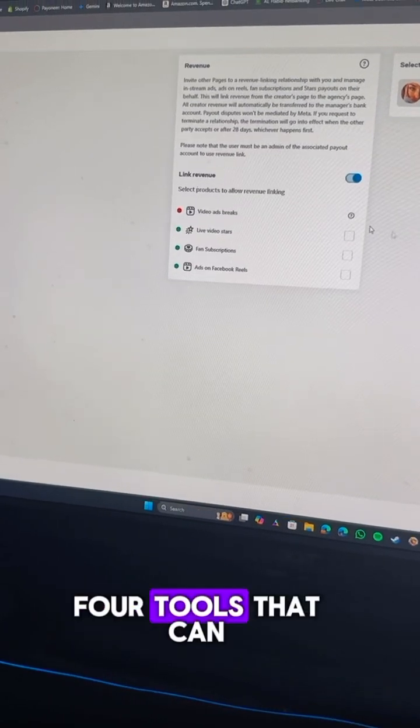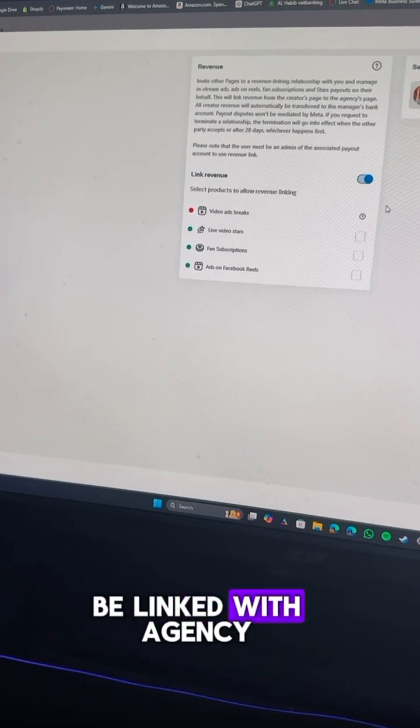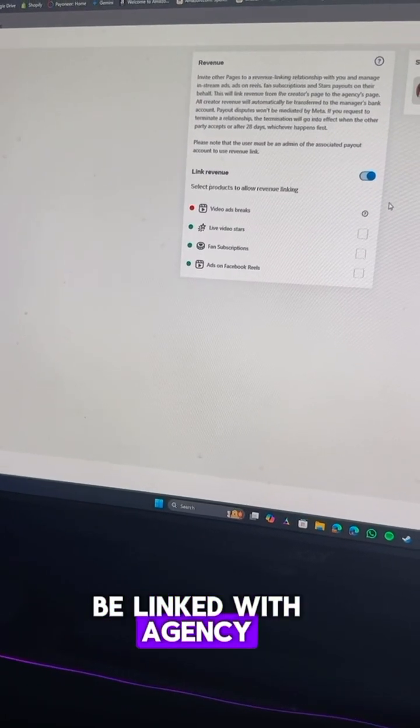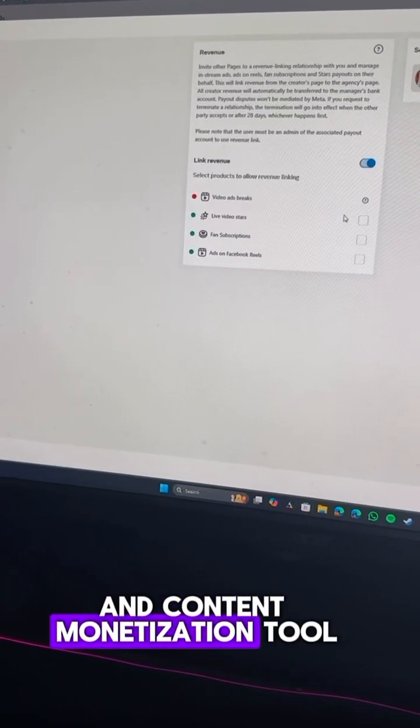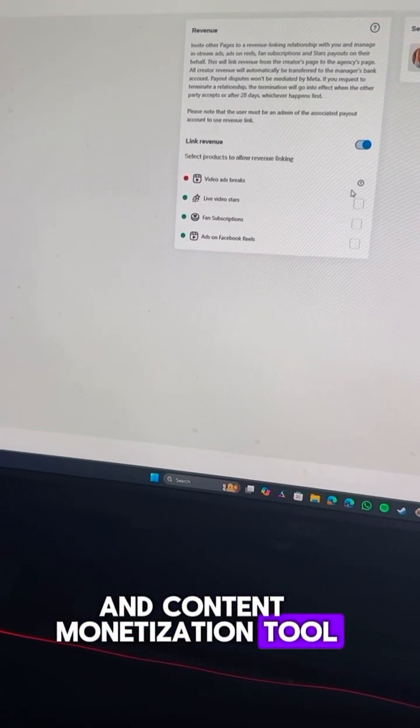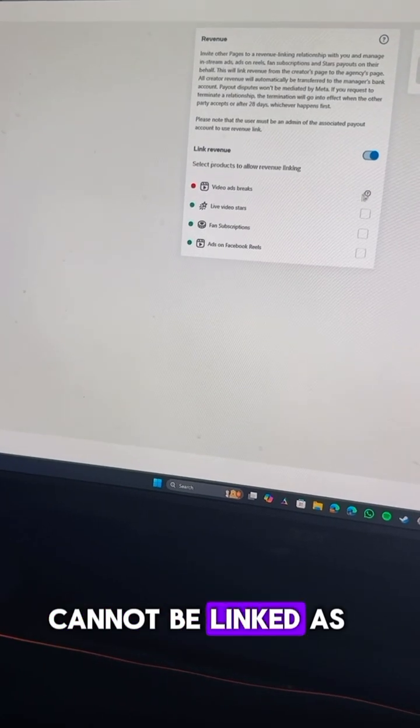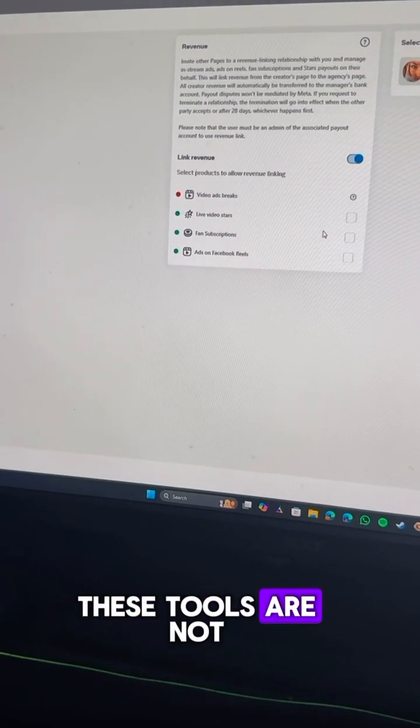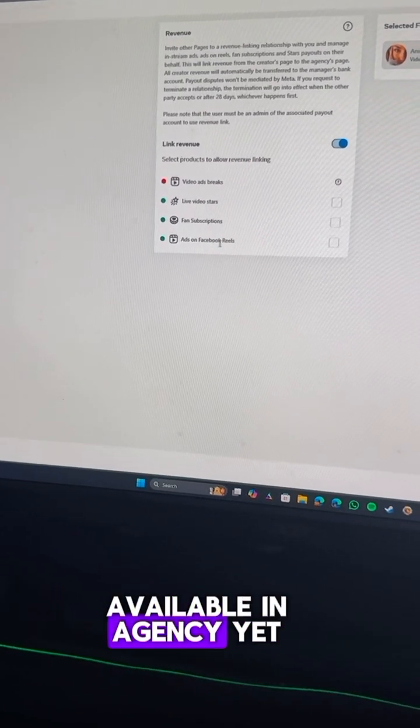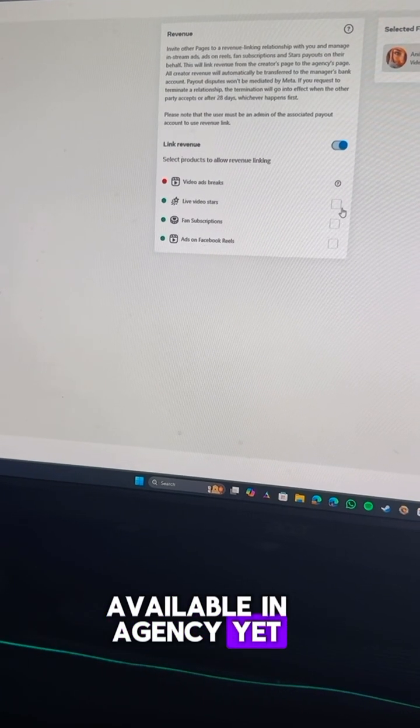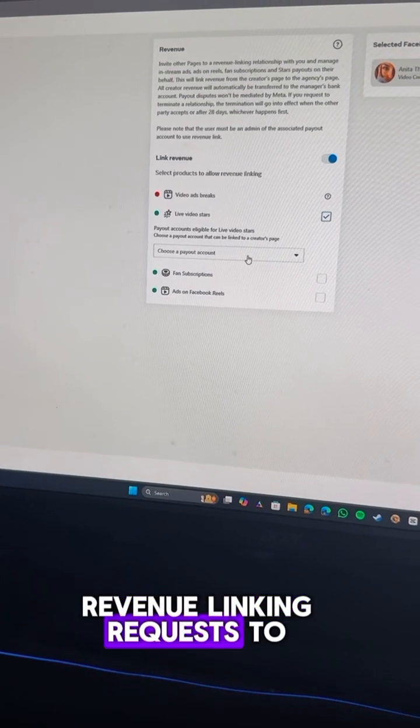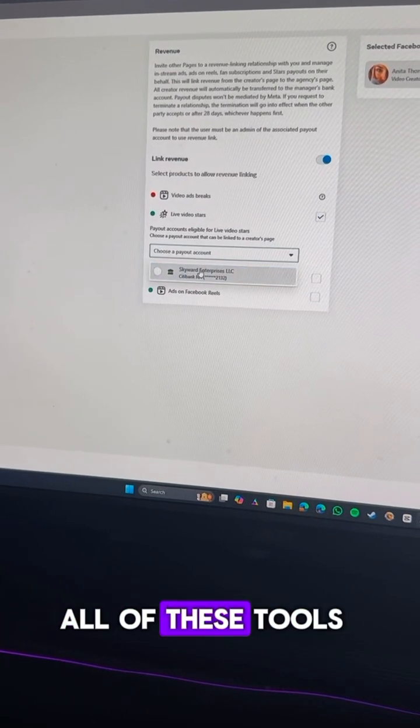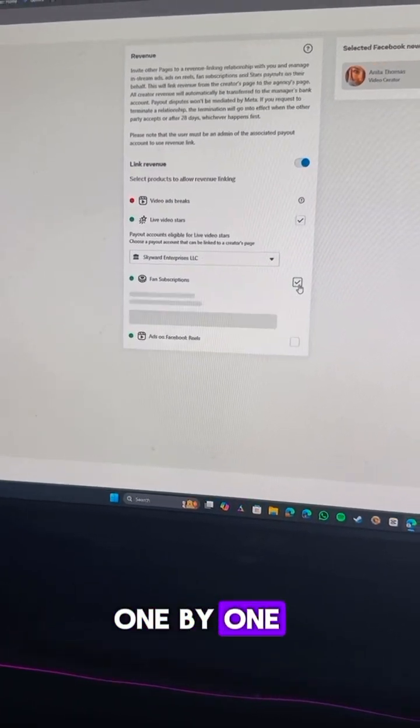So these are the four tools that can be linked with agency. Performance bonus and content monetization tool cannot be linked as these tools are not available in agency yet. So I'm going to send revenue linking requests to all of these tools one by one.